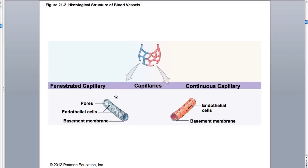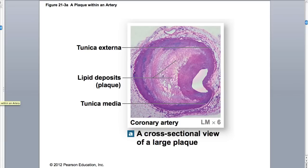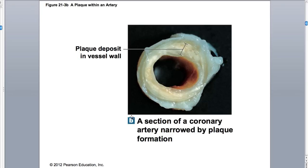This is what we saw a moment ago - the continuous capillary and fenestrated capillary. Here's another view showing a vessel that is heavily packed up. Here's a nice view of an artery that's already packed up with plaque. Here's another view again showing the plaque that's built up.